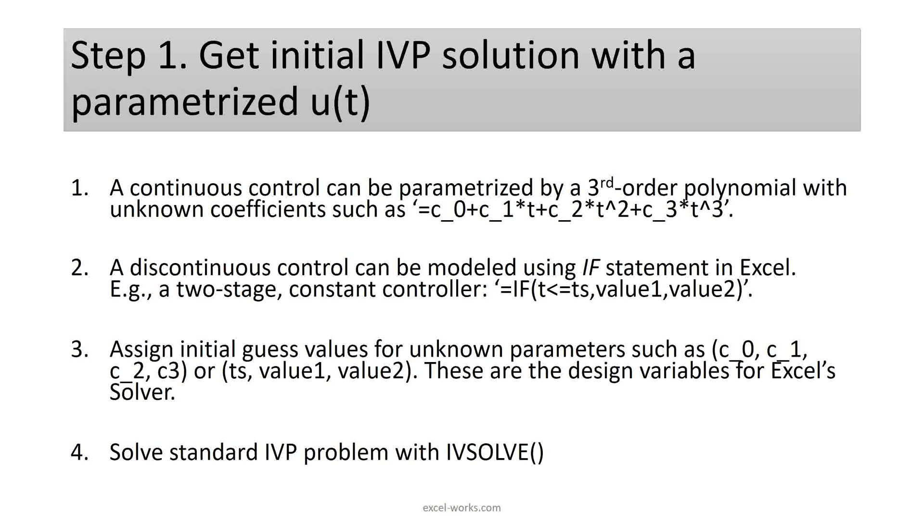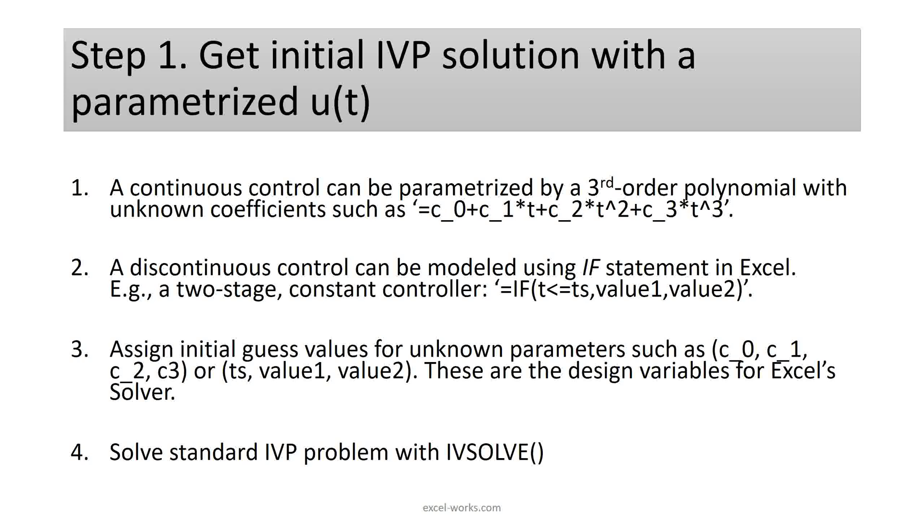Let me describe step one in some detail. The control function or functions are unknown. We approximate them with an appropriate formula. For example, a polynomial for a continuous function with unknown coefficients or by using the IF statement to define a time switching discontinuous function. Here I show a simple step function. The unknown parameters represent the design variables and should be assigned some sensible initial guesses. At this point, we have all the input to solve the initial value problem with IVsolve.